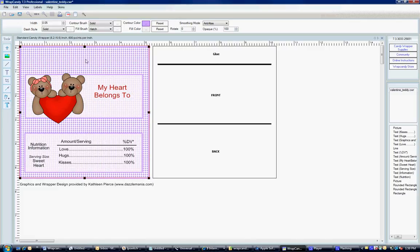Hi, WrapCandy. It's Ryan, and today we're going to discuss how to print two standard wrappers per page.